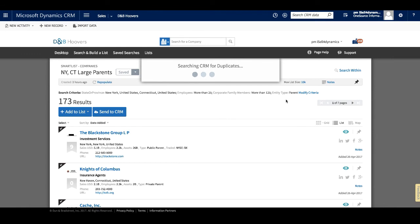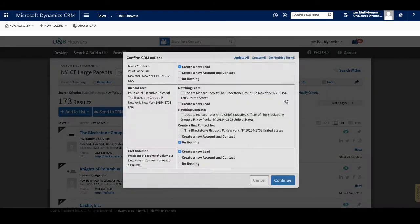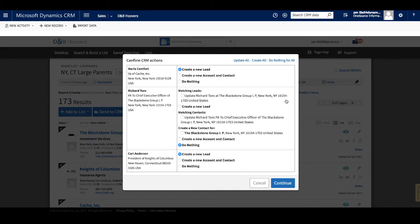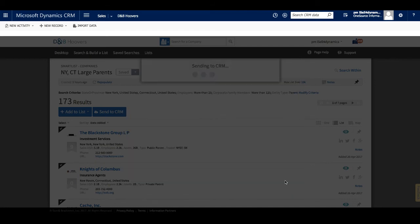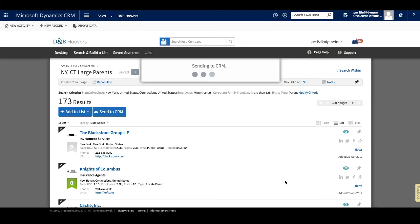When we select Continue, D&B Hoovers checks for duplicates. If none are found, it completes the send. If duplicates are found, it will ask us how we want to action each individual record or the bulk set of records. And you can repeat this same process with contact records.